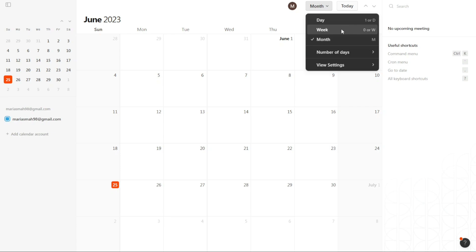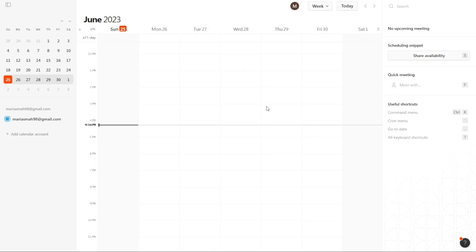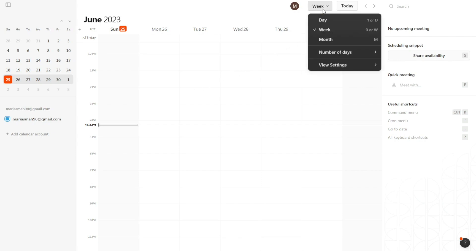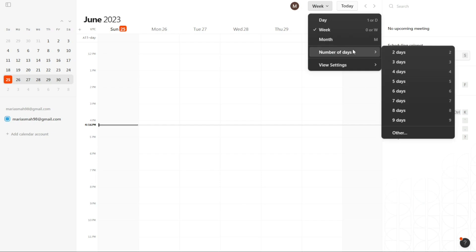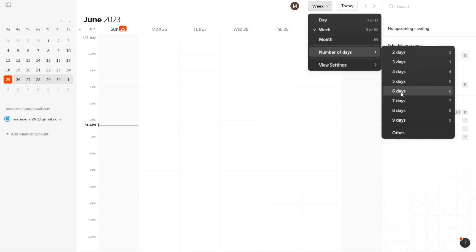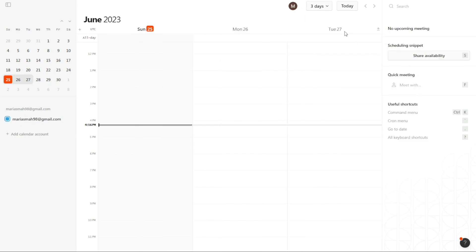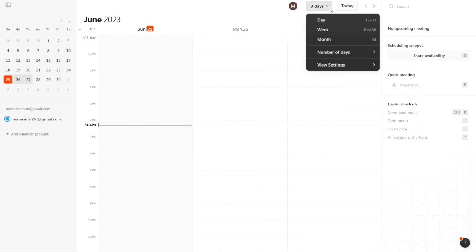If you would like the central area to display a specific number of days that you manually select, Cron Calendar offers that flexibility as well. Click on Week from the top bar menu, and then select Number of Days. A sub-menu will appear, allowing you to choose the desired number of days, such as 2, 3, 4, 5, and so on. This way you can customize the view to fit your preferences and focus on a specific range of days.